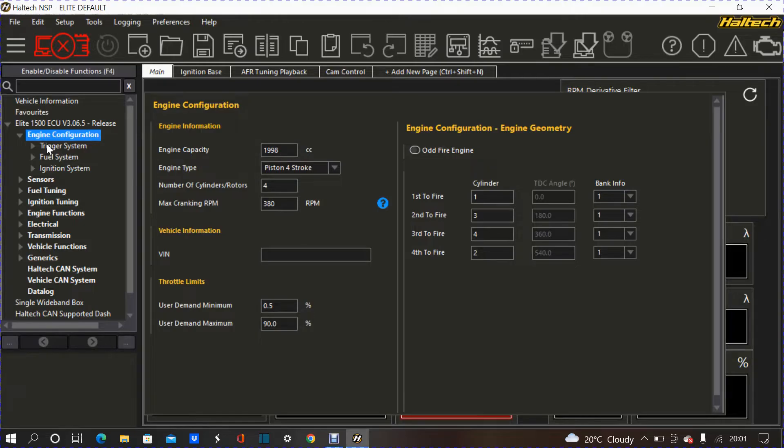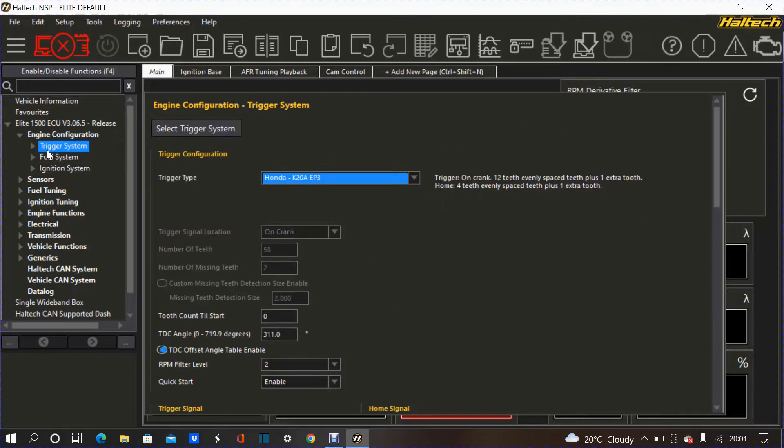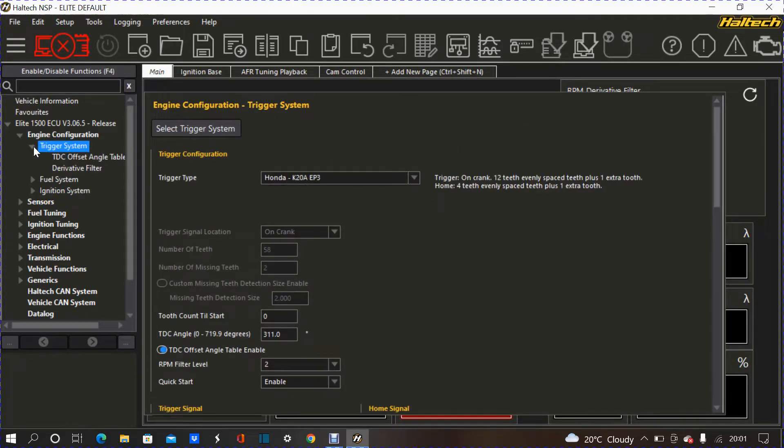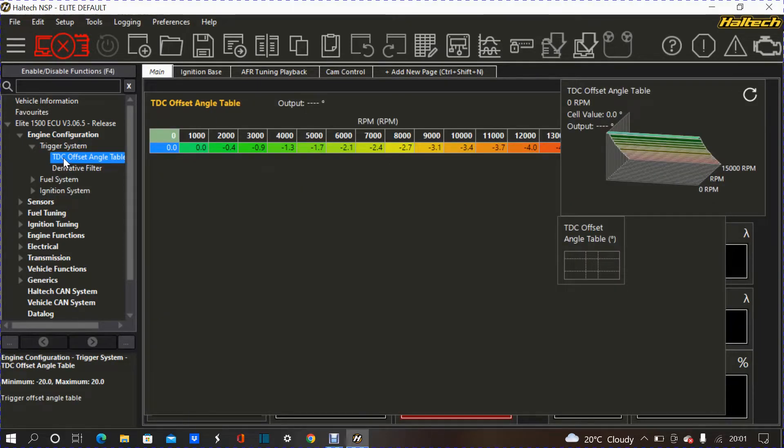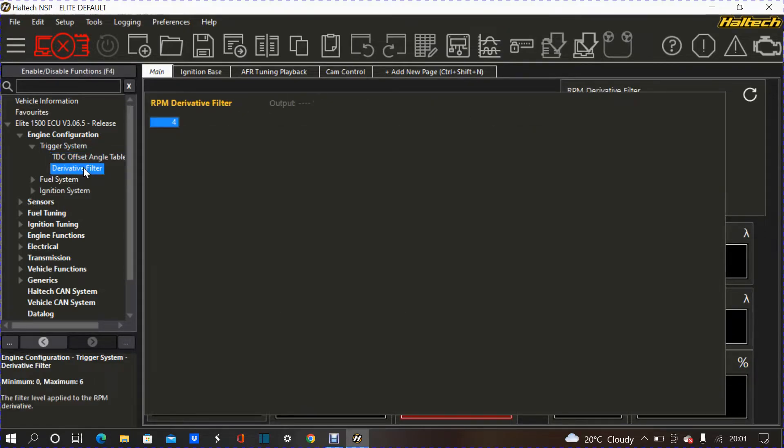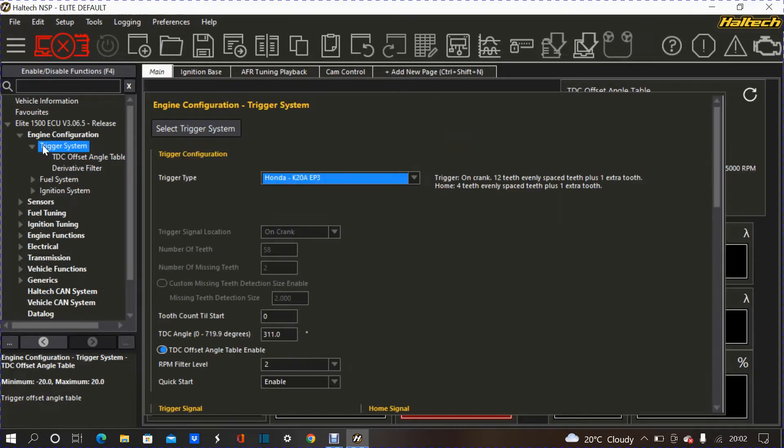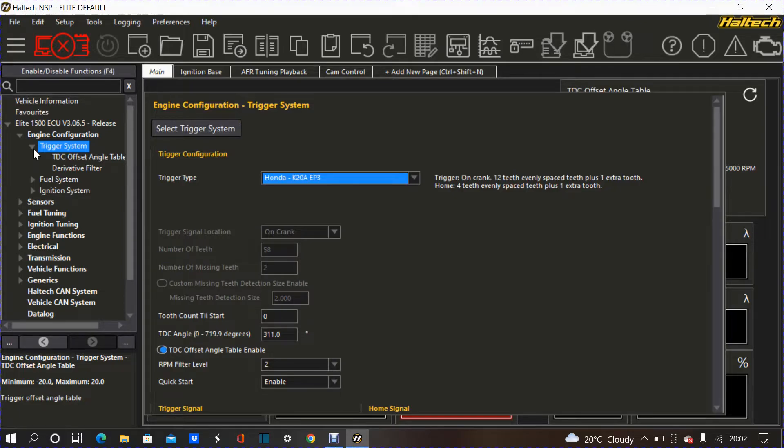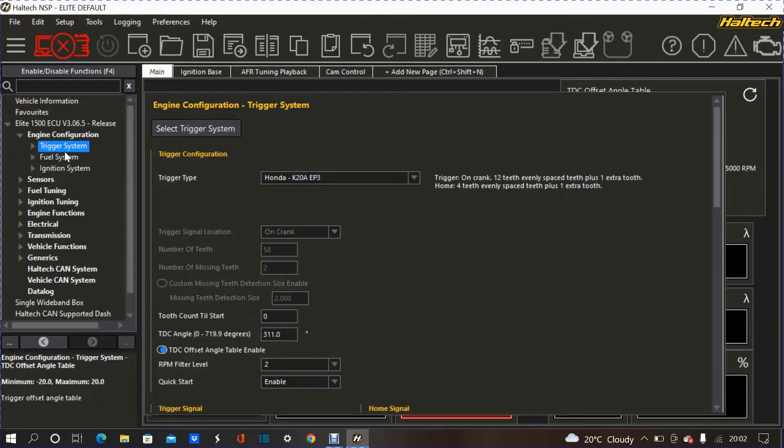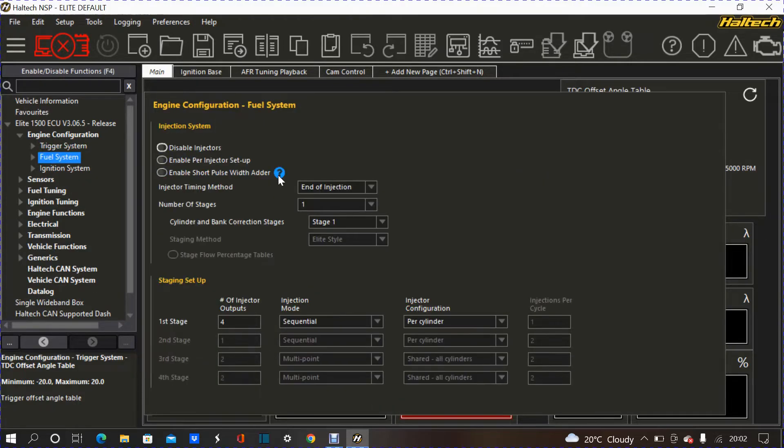So, if I were to go back to my trigger system and then click on there. Obviously, I got my TDC offset angle table, something that I would leave for the time being, just something to be aware of, and then you've got derivative filter over here. I will leave that as well. I mean, this is just kind of like an introduction, just to get an idea of the things, all the information that you will see you will have already, if they got a base map for your vehicle or for your specific platform. So, that's going to be your trigger system, fuel system as well.